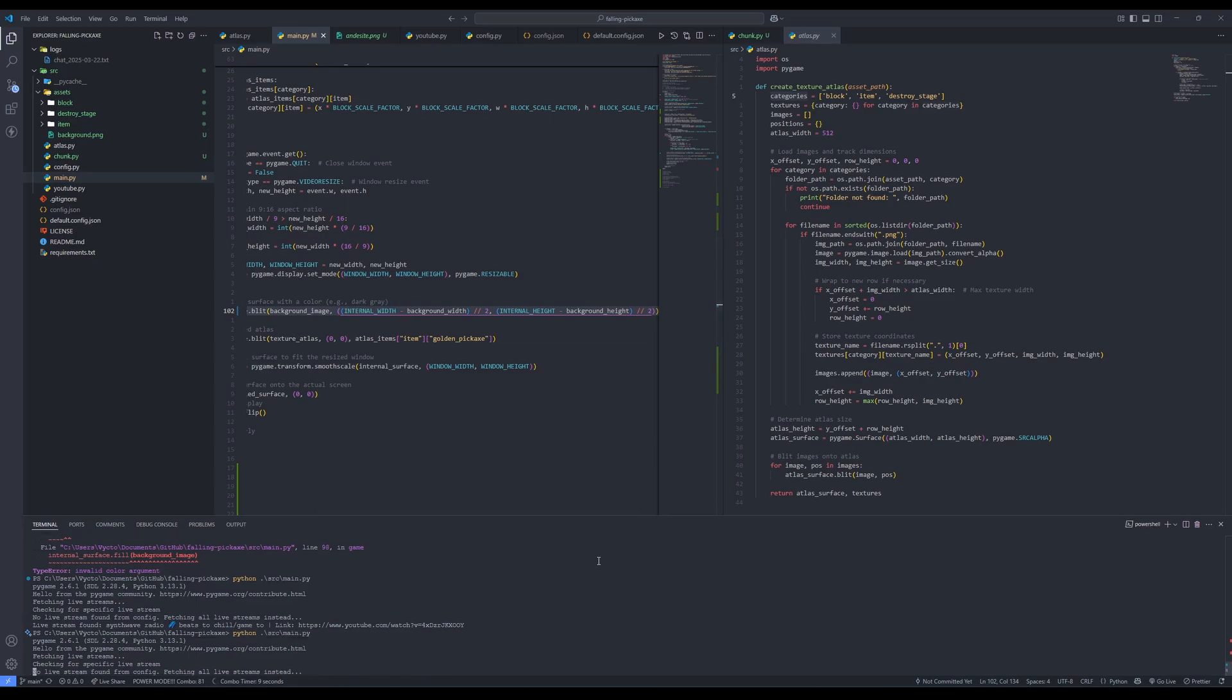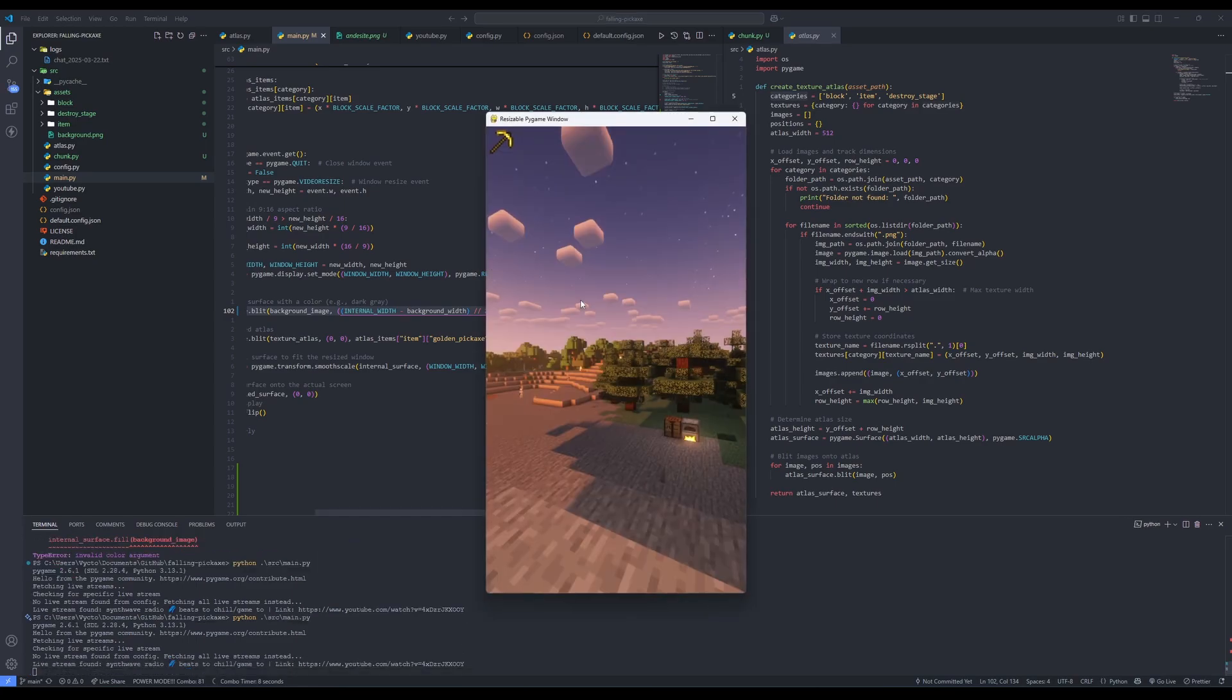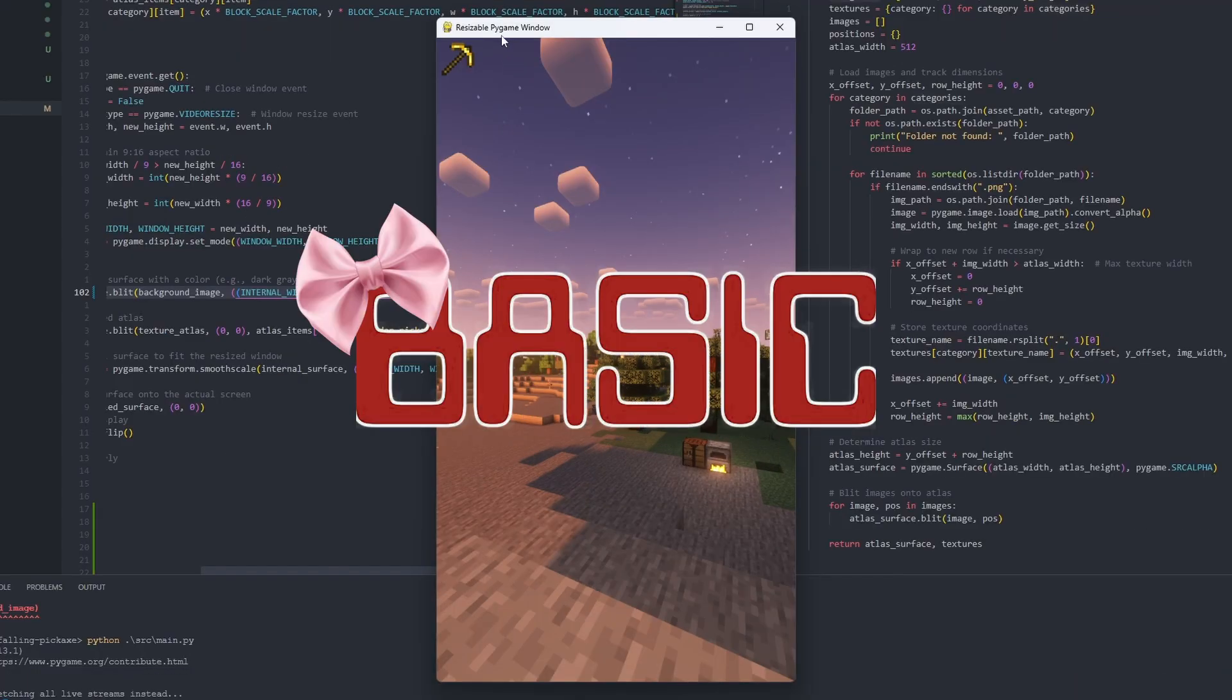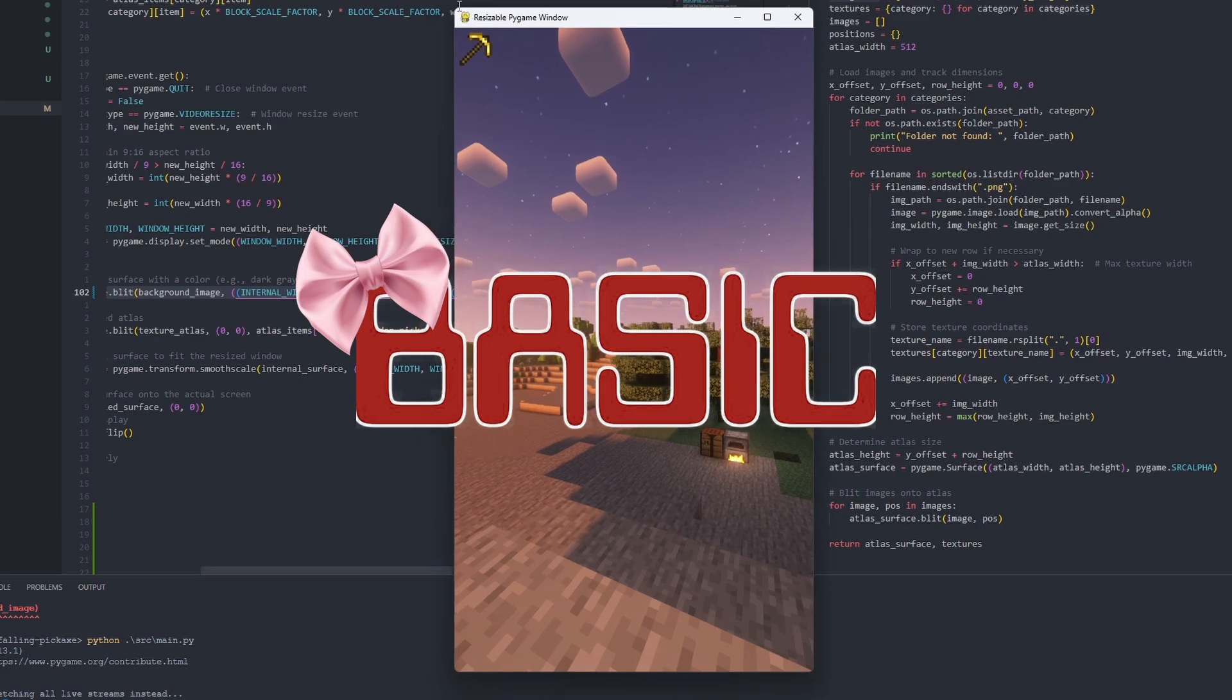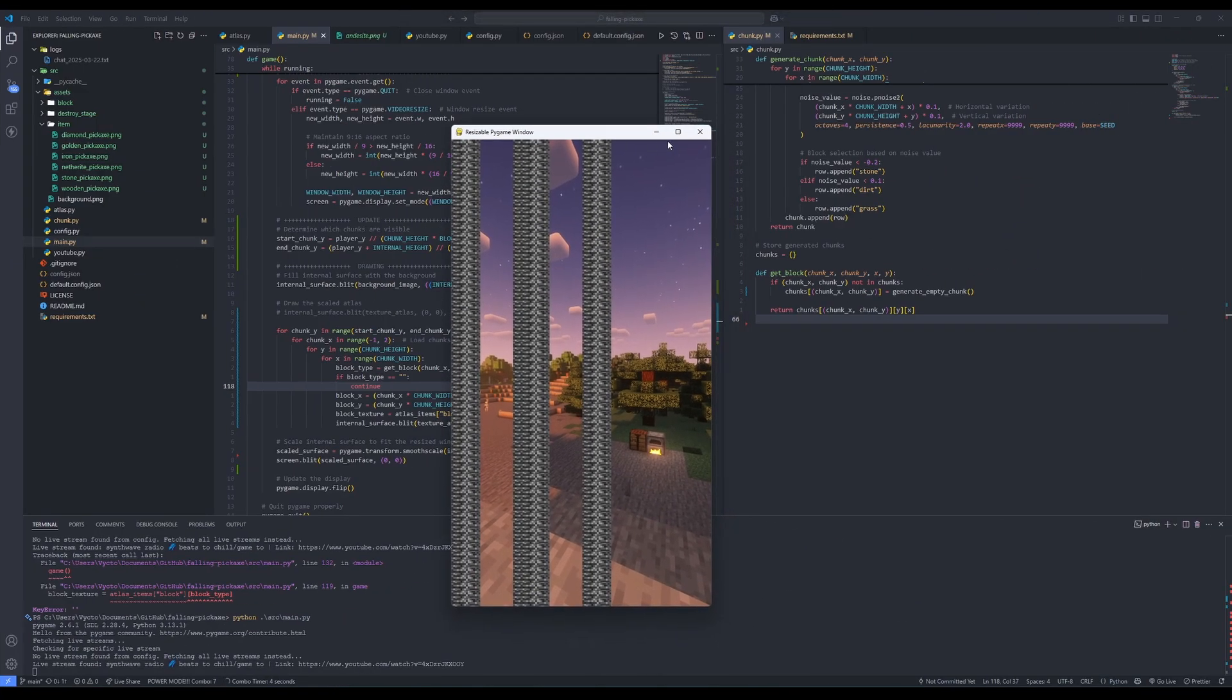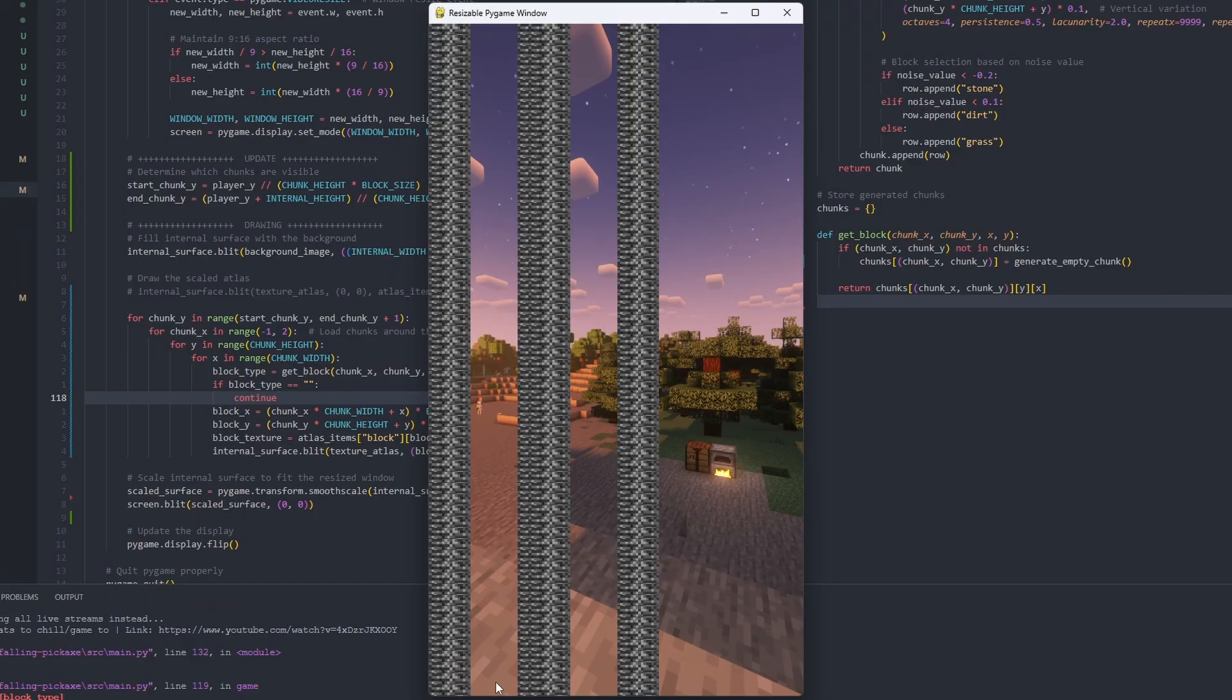Needed a background so I borrowed a screenshot with some shaders from one of my survival worlds. Pretty basic. Now it's time for chunks. Started generating them and immediately ran into bugs that made my eyes bleed. What even is that?